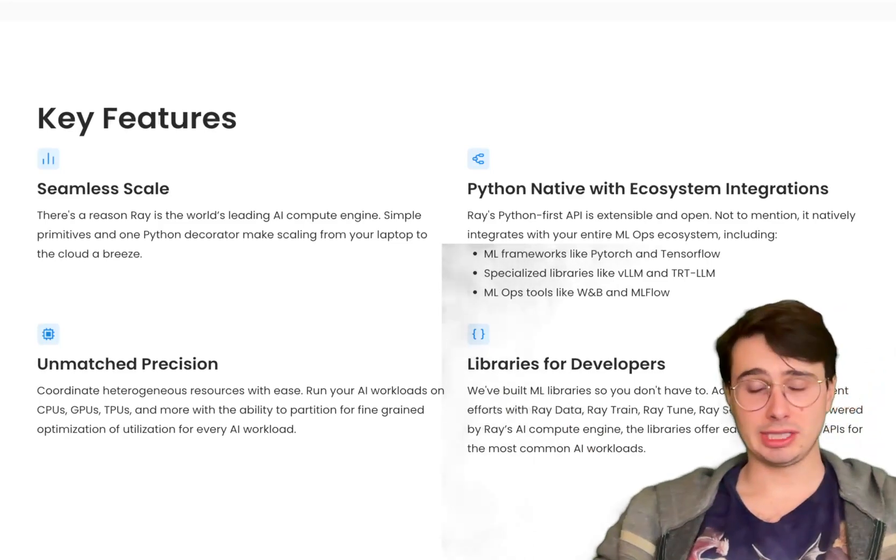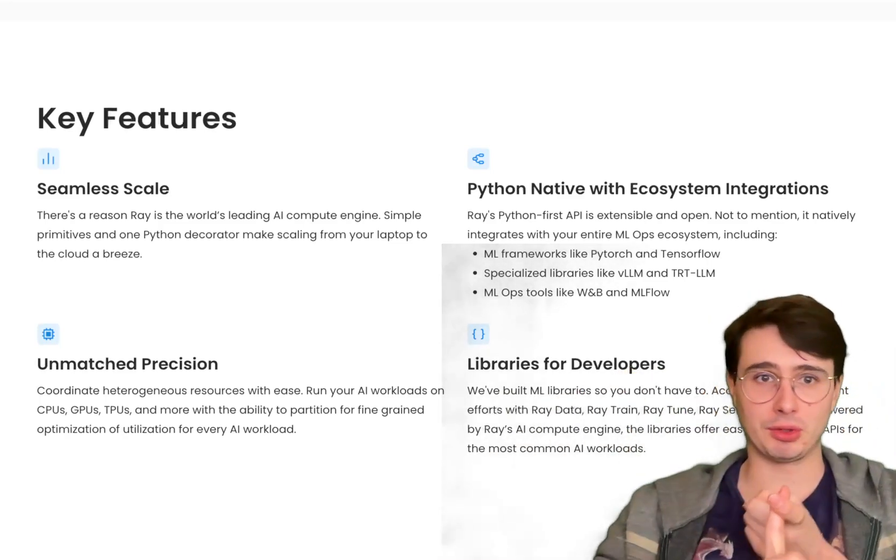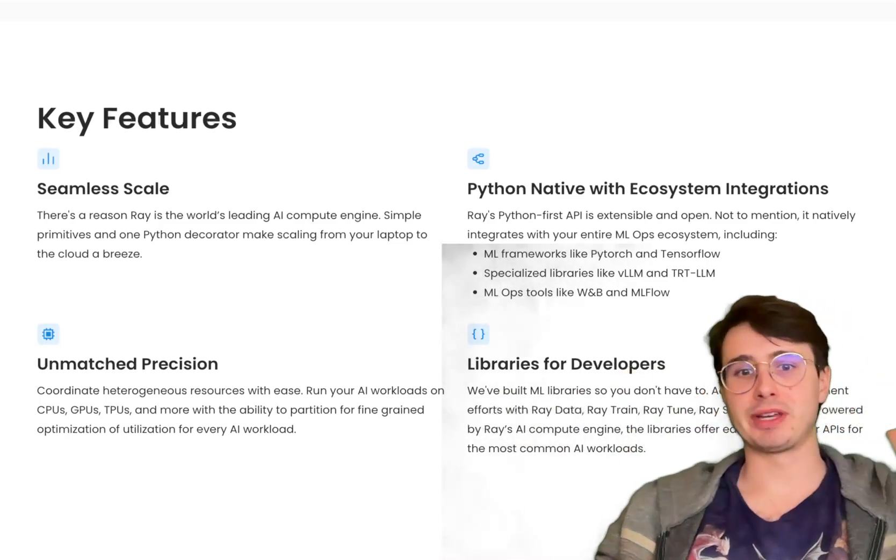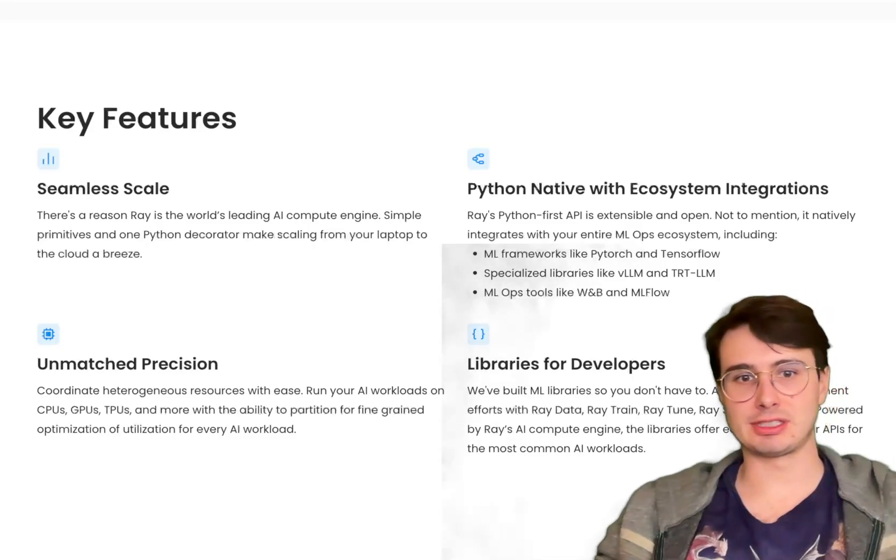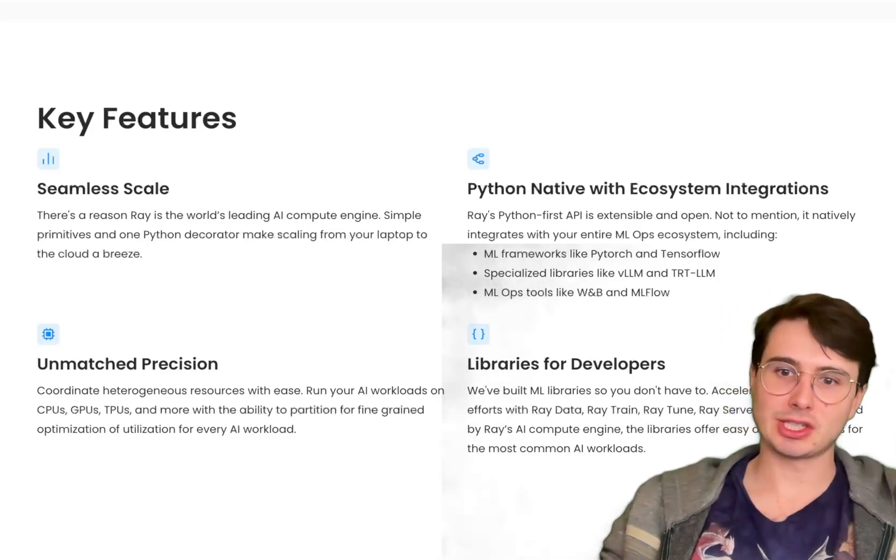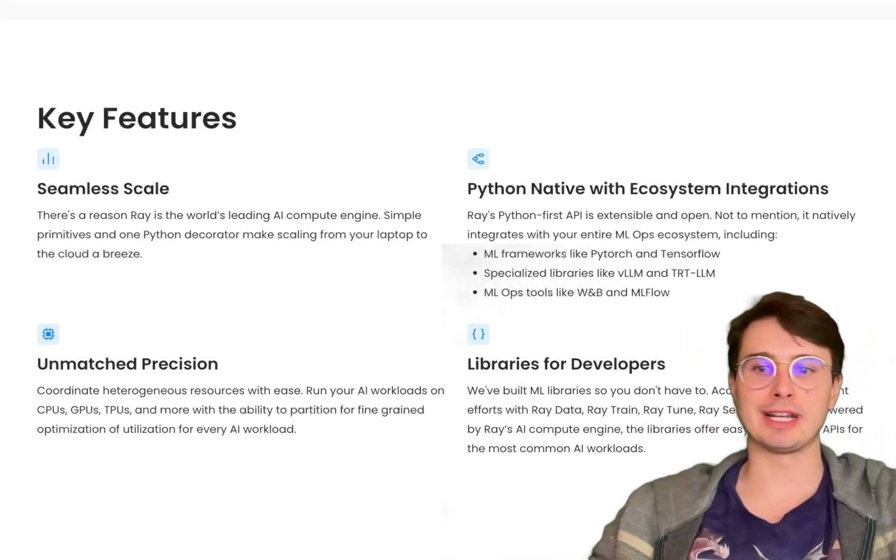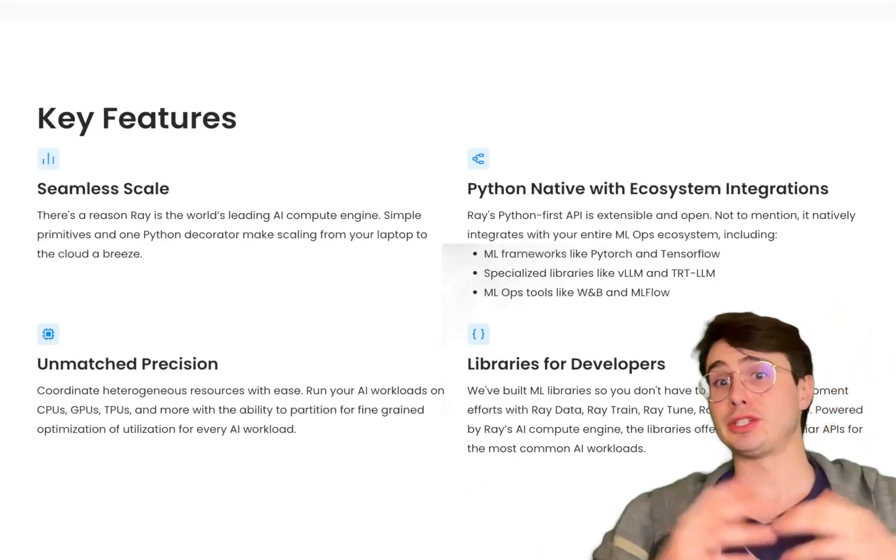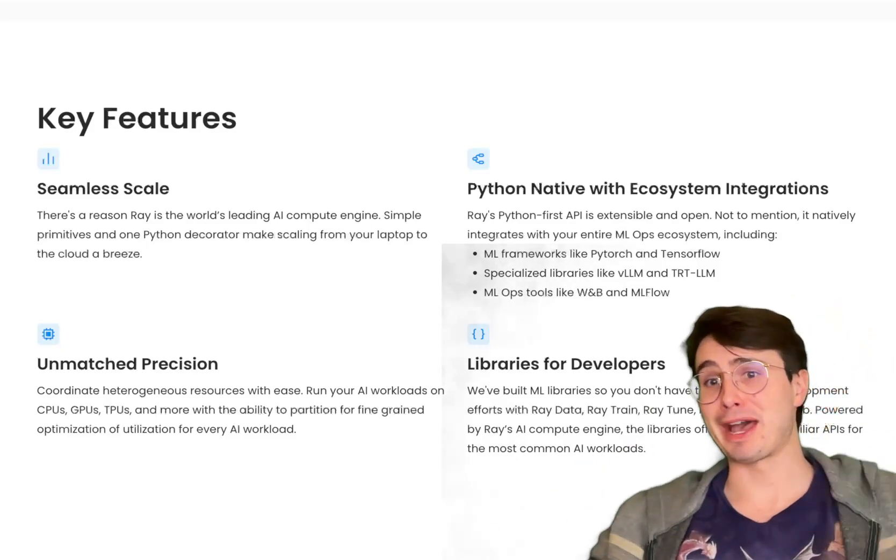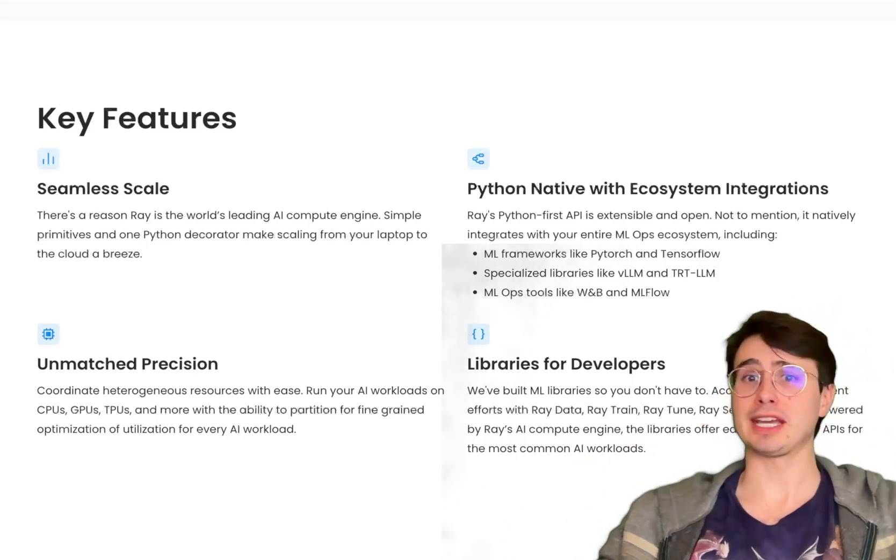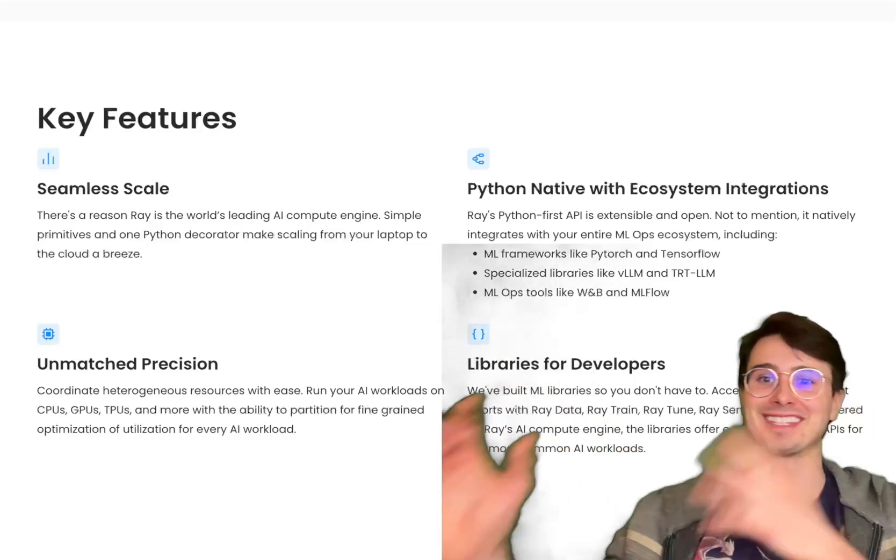My goal in this video is going to be, number one, going through how Apache Ray works, some of its advantages, some of its disadvantages, and then talk about what use cases Apache Ray is best suited for so that you can decide whether Apache Ray is the right tool for your use case.